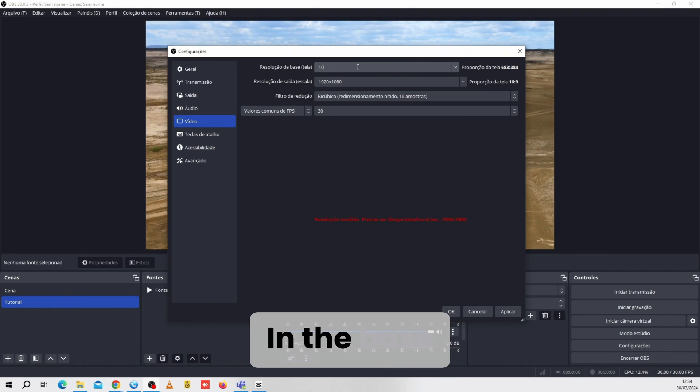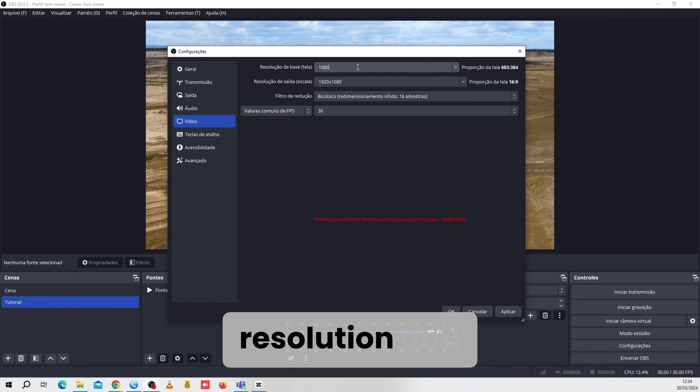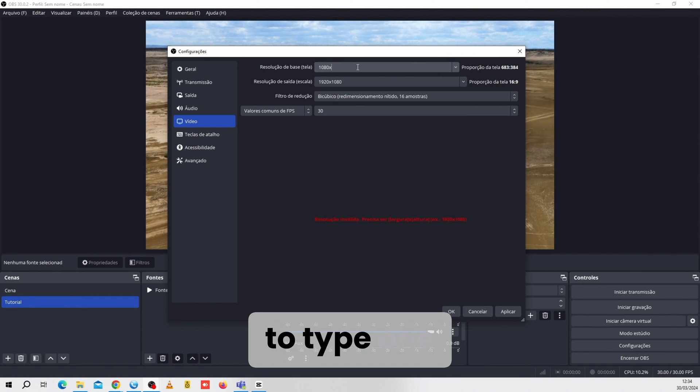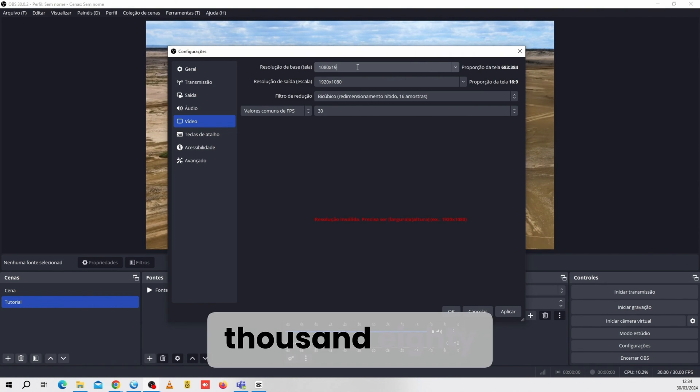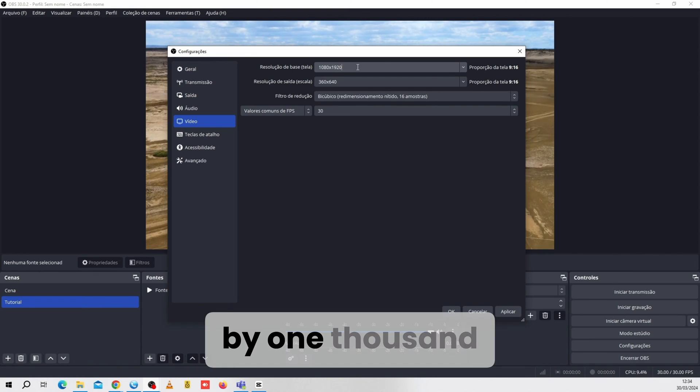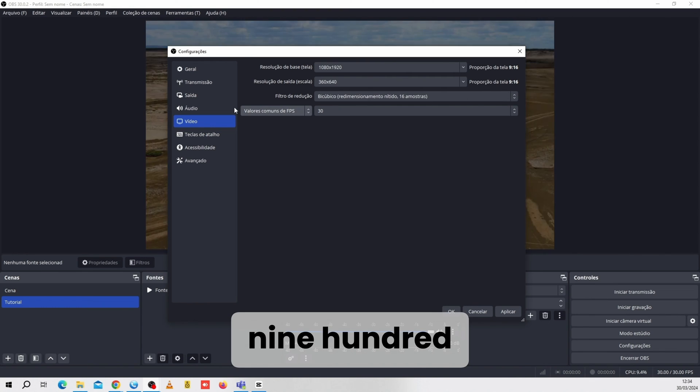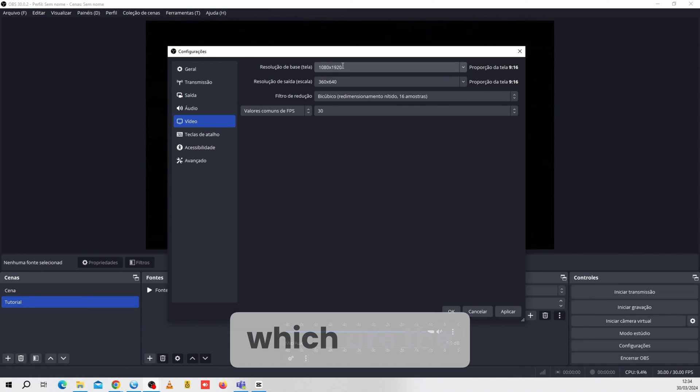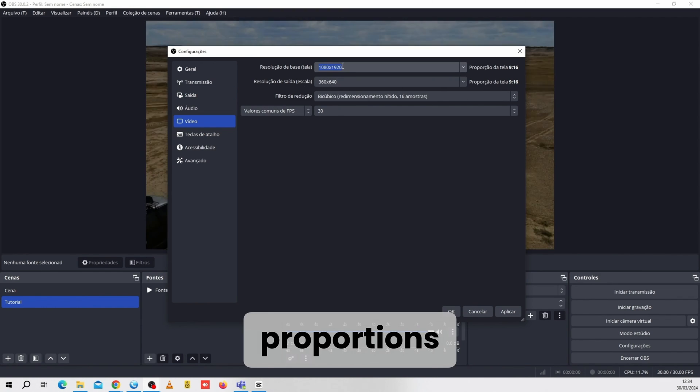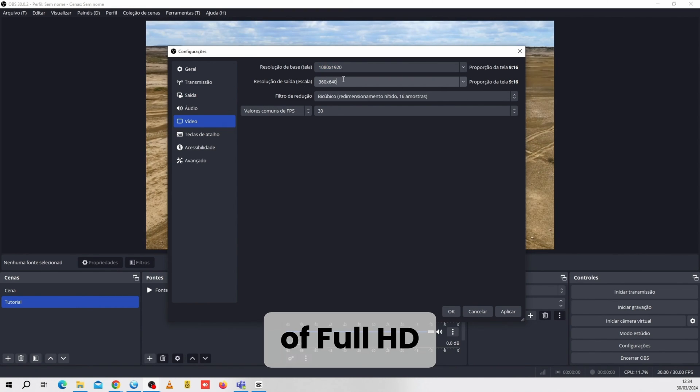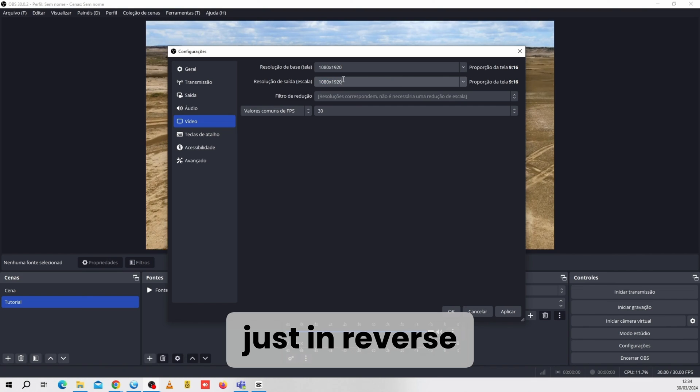In the Base Resolution and Output sections, we're going to type 1080 by 1920, which are the proportions of Full HD, just in reverse.